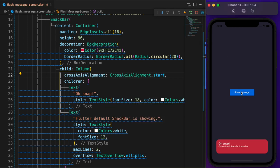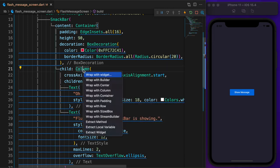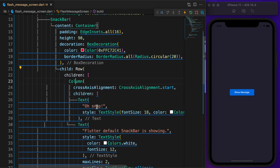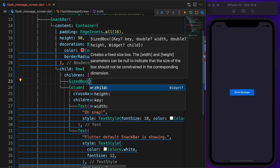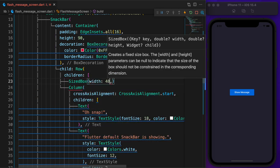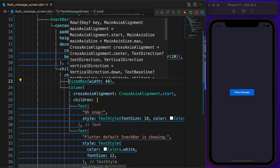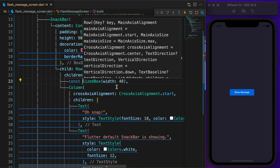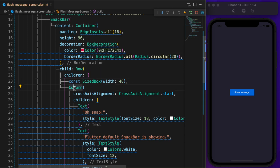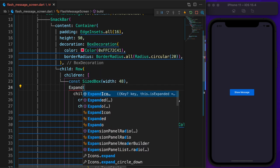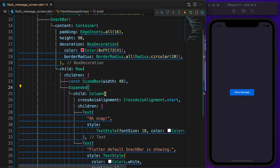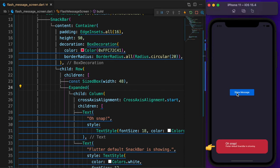Set the alignment to start. We need free space on the left side to place bubbles and close icon. Wrap the column with a row, define a size box and set the width to 48. Also wrap the column with an expanded widget. Now we have a good amount of free space on the left side.